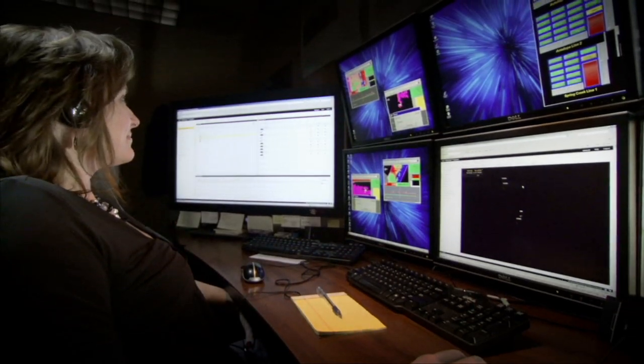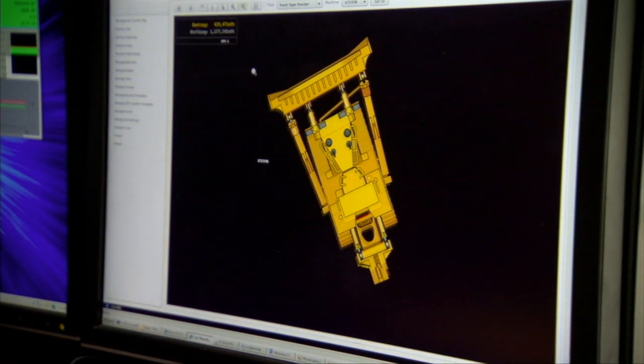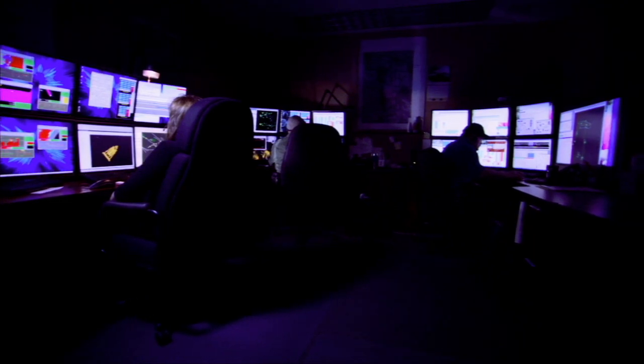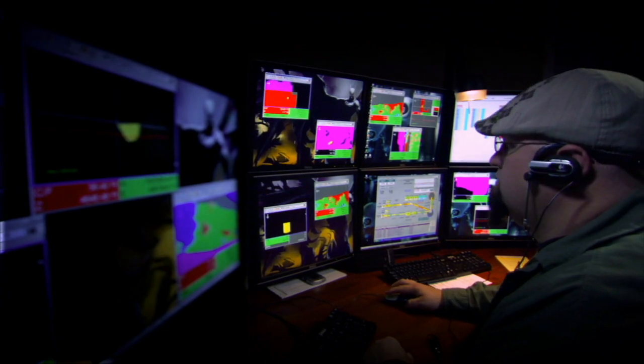What if my operation demands really precise ore control? In that case, you'd use the terrain capability set. Terrain gives shovel and loader operators precise positioning information, enabling them to maintain their benches as well as giving them information about the ore bodies that they're working in. Fleet uses this ore body information and makes sure that the truck gets assigned to the appropriate dump location.